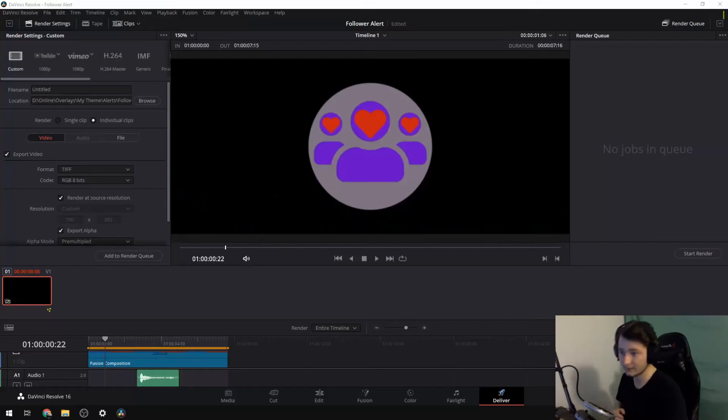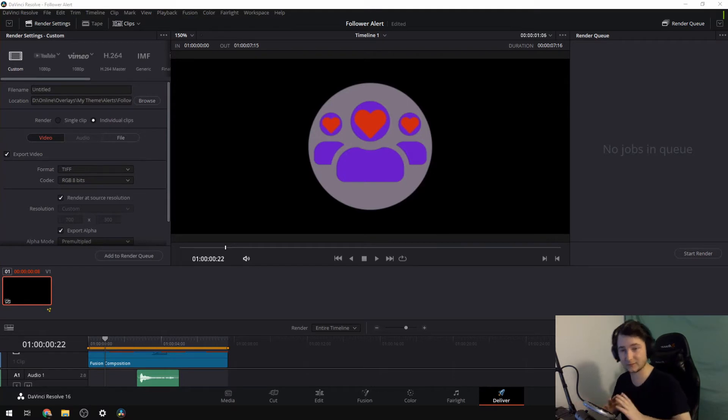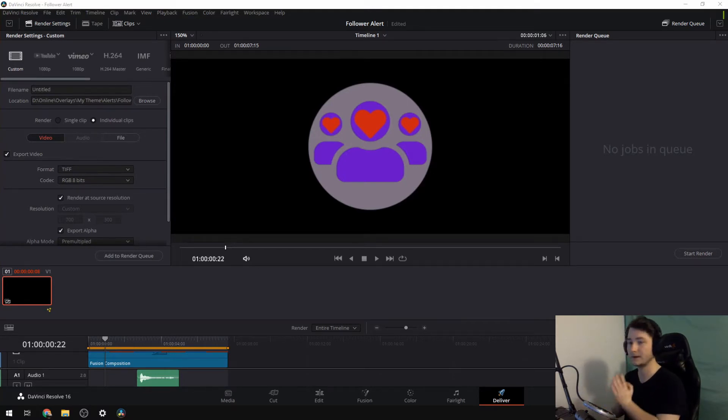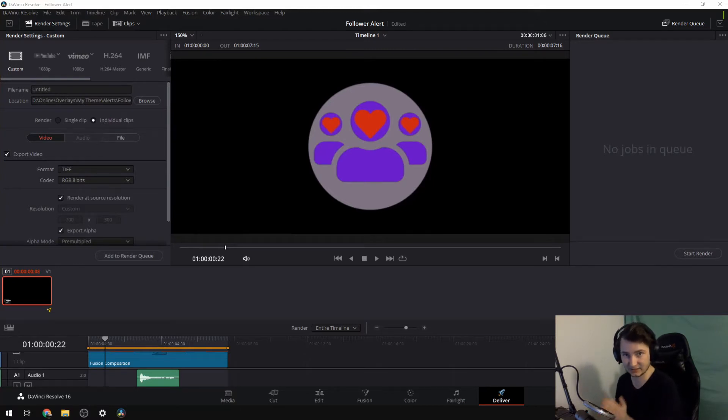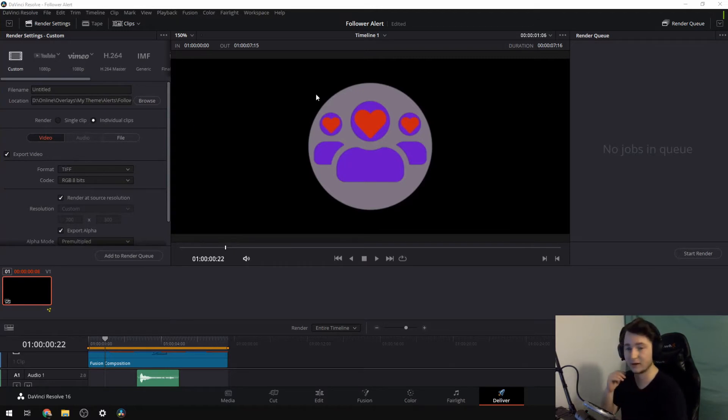Hello out there, my name is Kraken and welcome to a quick tutorial on how to get a WebM file from something that you've made in DaVinci Resolve 16. Now this is just on how to get it, how to get export and how to actually get the file. So I'm going to assume that you've already made something that you want. Now in this case, this is my follower alert for Twitch.